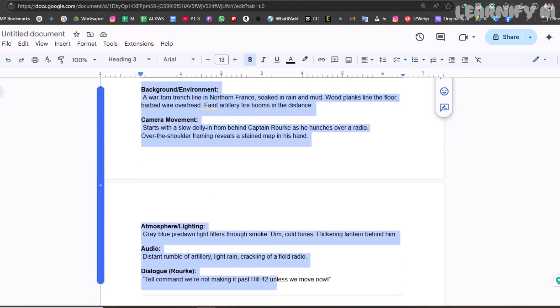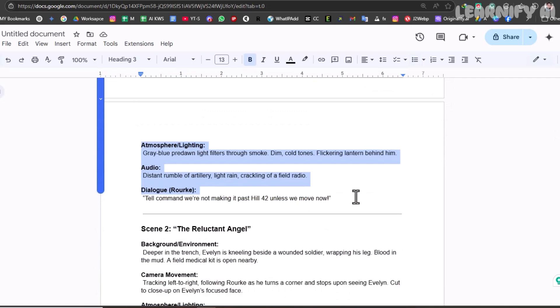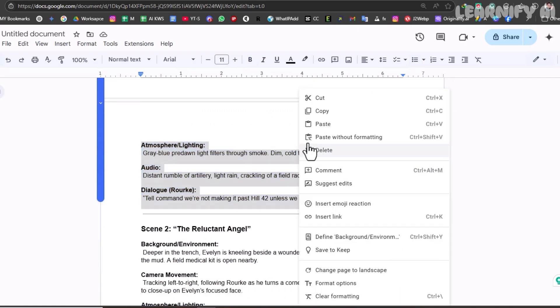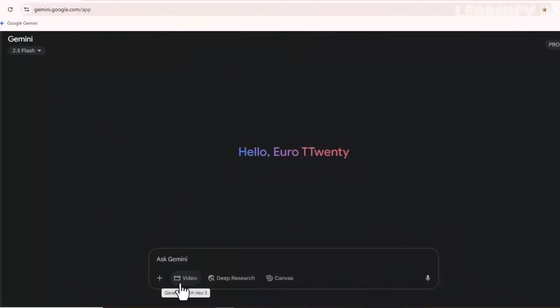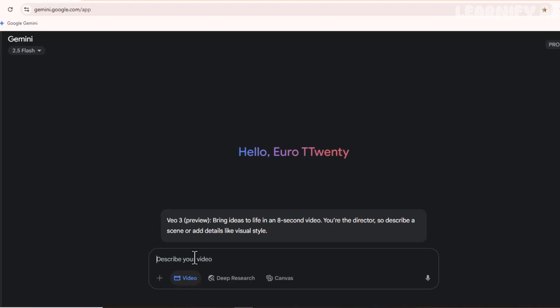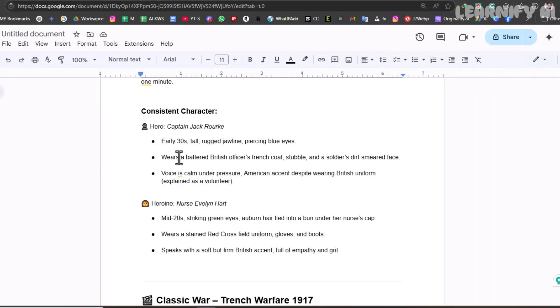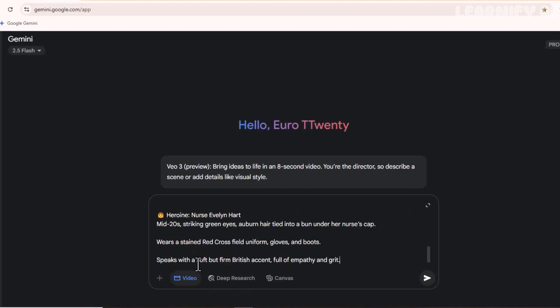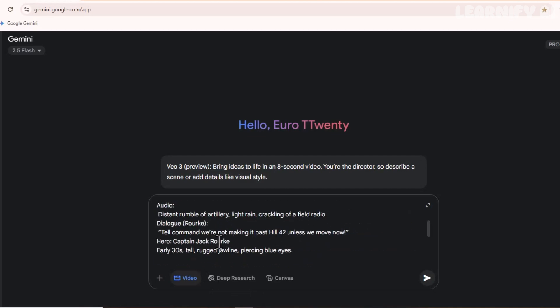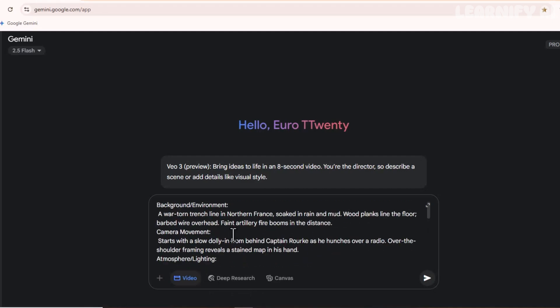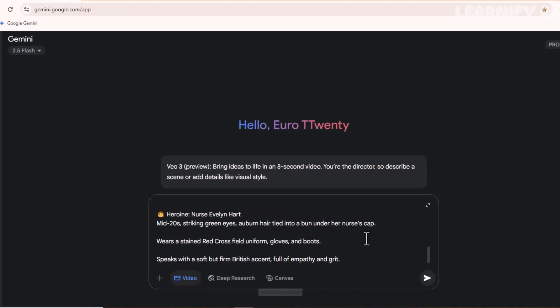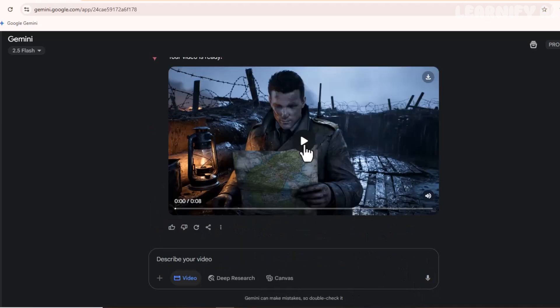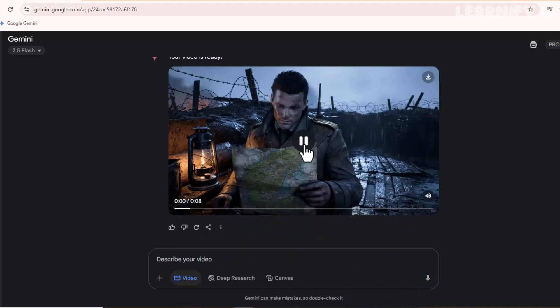Next, I copy the first scene prompt and paste it directly into Google Gemini. I enable the Video tab, and then, at the end of that prompt, I simply paste the consistent character descriptions. I don't change anything. Just hit Enter. Boom. There it is.